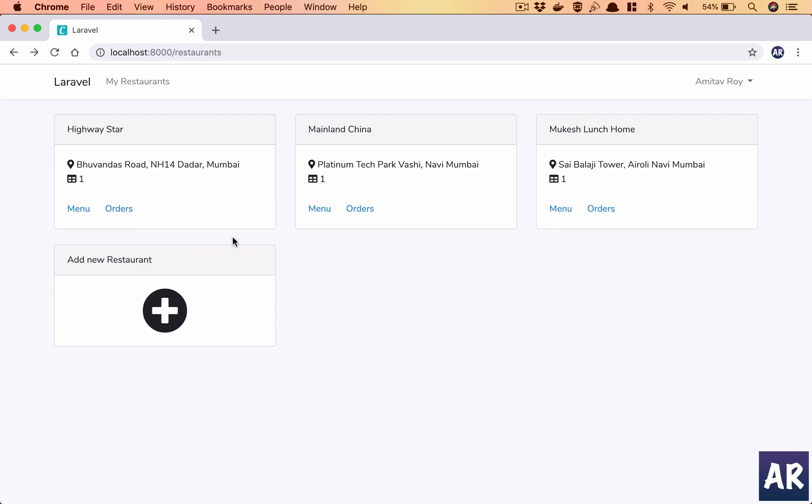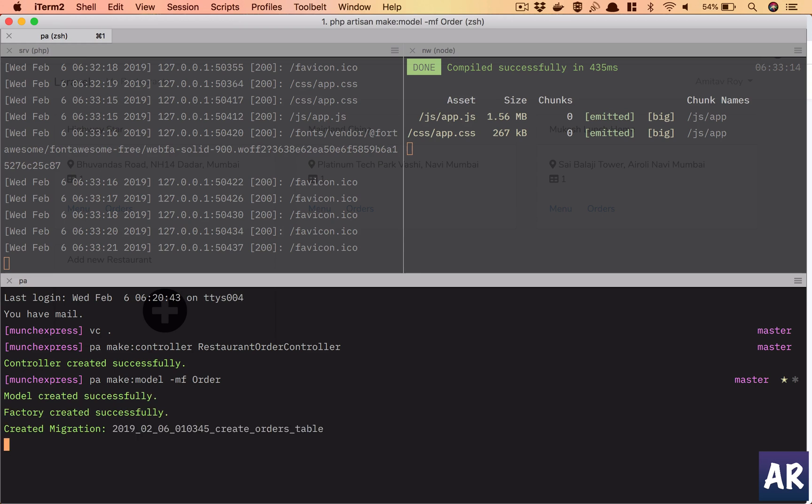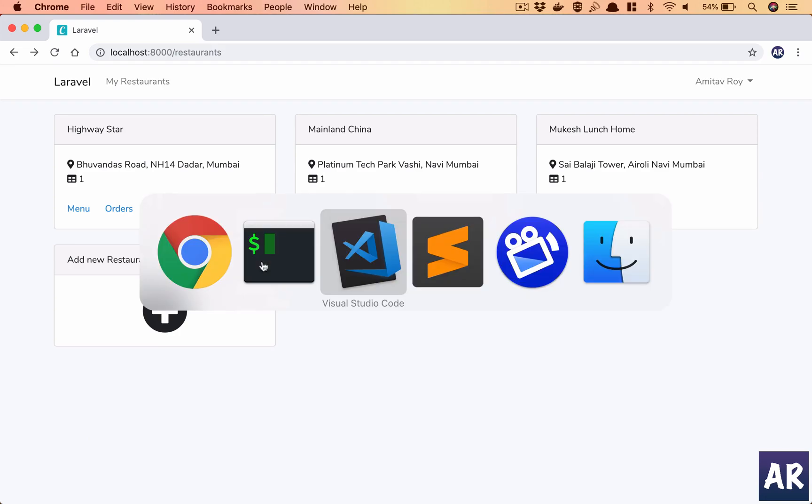Now we need to work on the orders model, the actual model. So let's create the model with migration factory: Order. Close all the files.